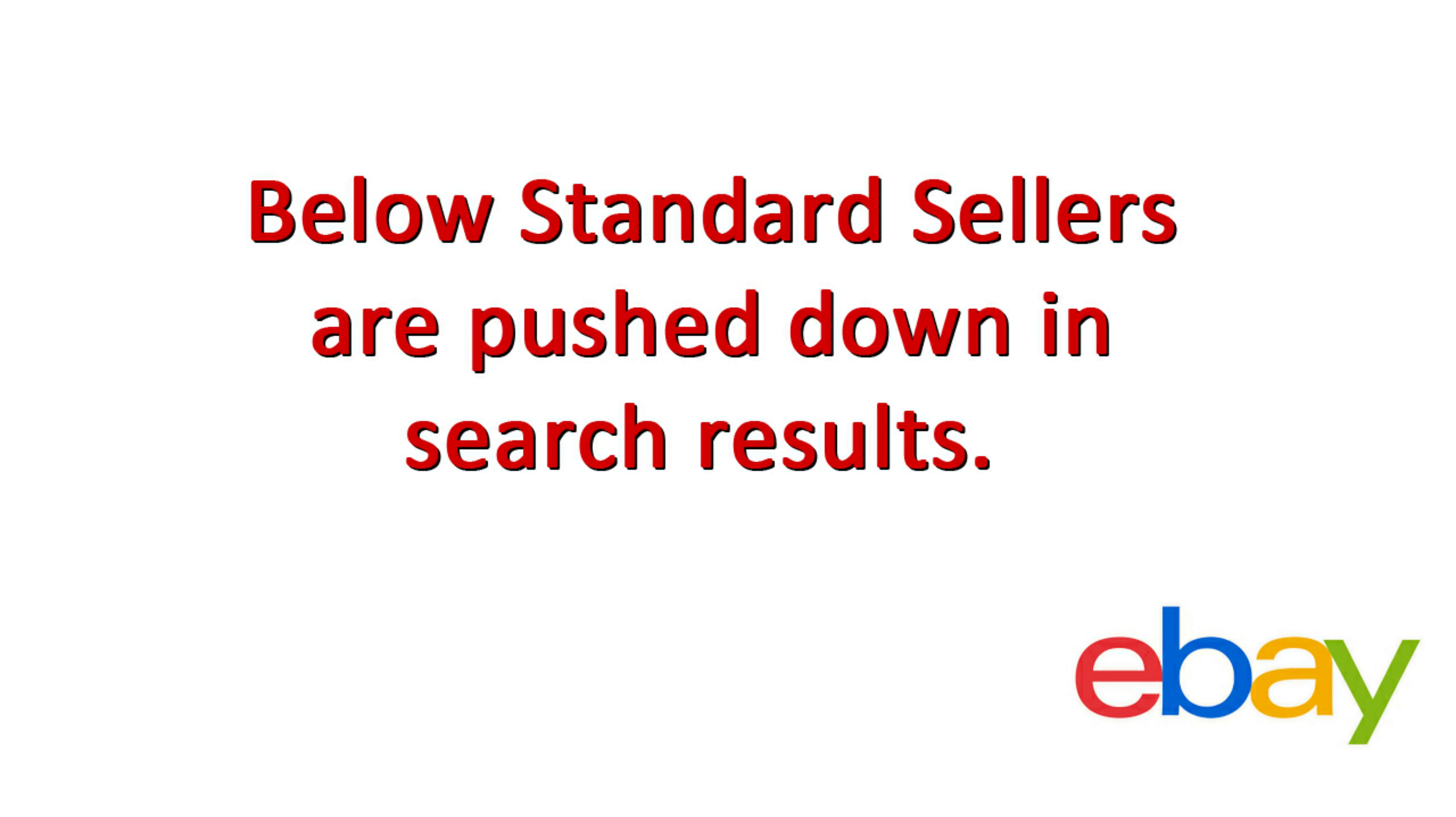Sometimes I'm not even sure if their items are seen. And if the issues that are created by a below standard seller are not corrected, the account can be restricted. And believe me, that is not a good thing. So how does eBay determine what type of seller you are? Well, every month, you are evaluated by eBay. And the evaluation takes place on the 20th of the month. Now why they chose the 20th of the month, I really don't know, but they did.